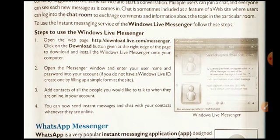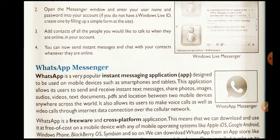Open the Messenger window and enter your username and password to connect to your account. If you do not have a Windows Live ID, create one by filling up a simple form at the site. Then add contacts of all the people you would like to talk to when they are online.